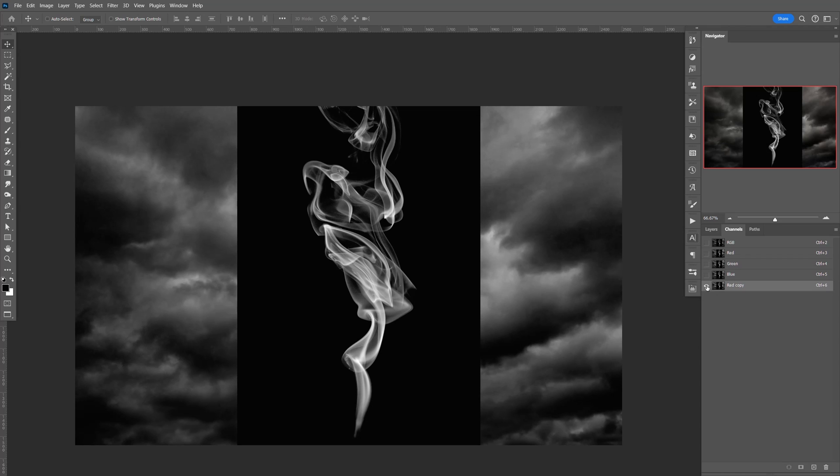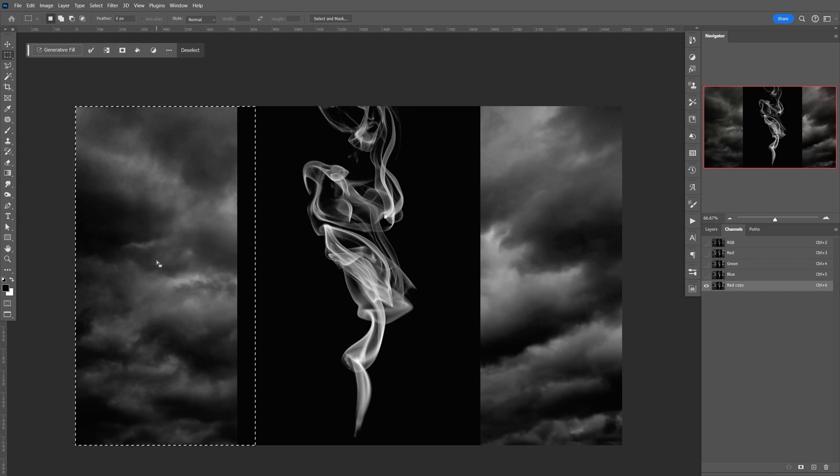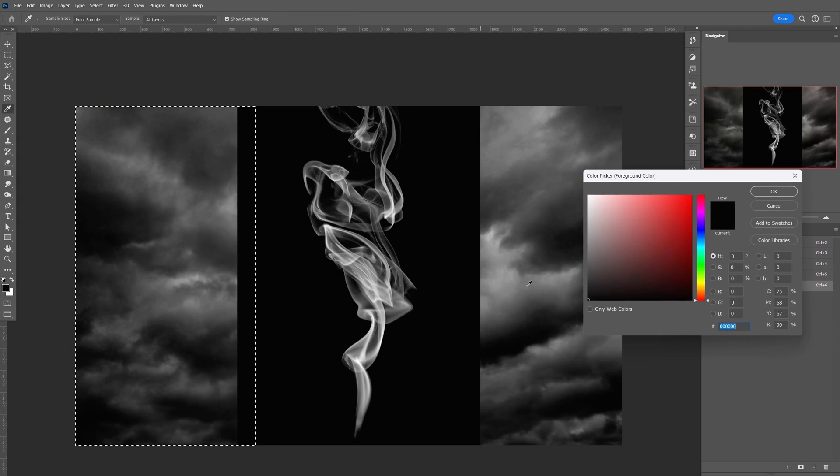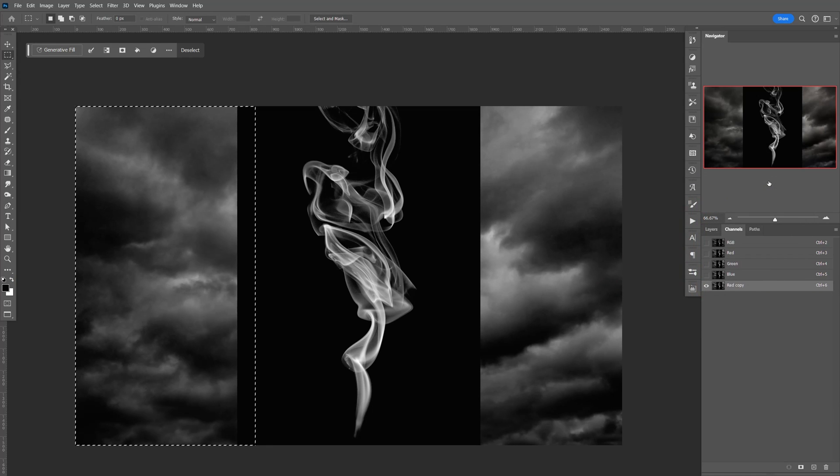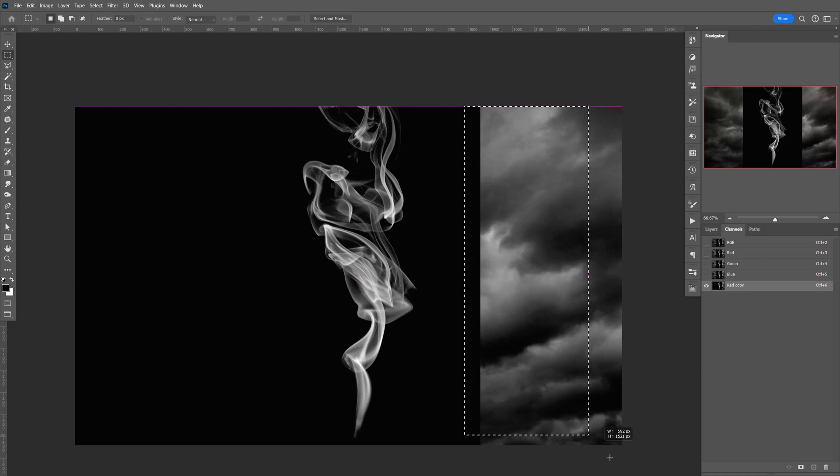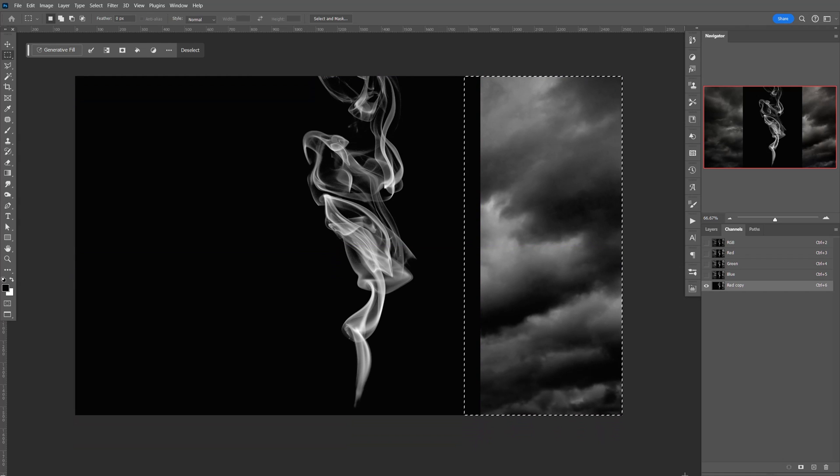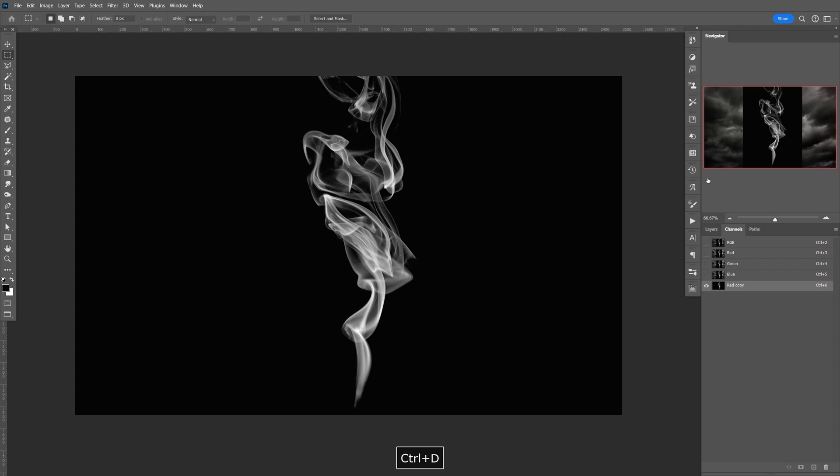Uncheck that one, so it's only this one. We're going to go to the Marquee Tool, and we're going to fill this in with black. Make sure this is black. Click OK. The shortcut is Alt-Backspace. Same thing here. Alt-Backspace. Control-D to deselect.